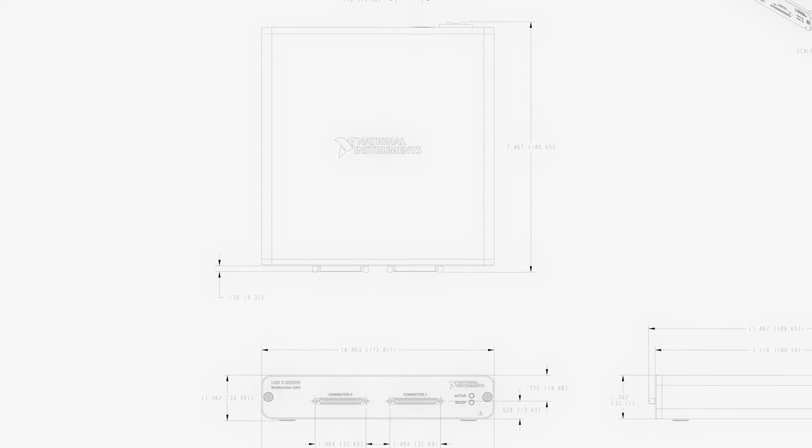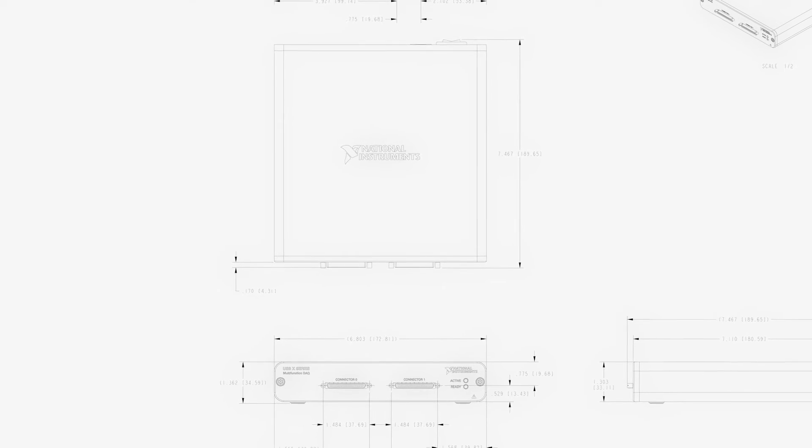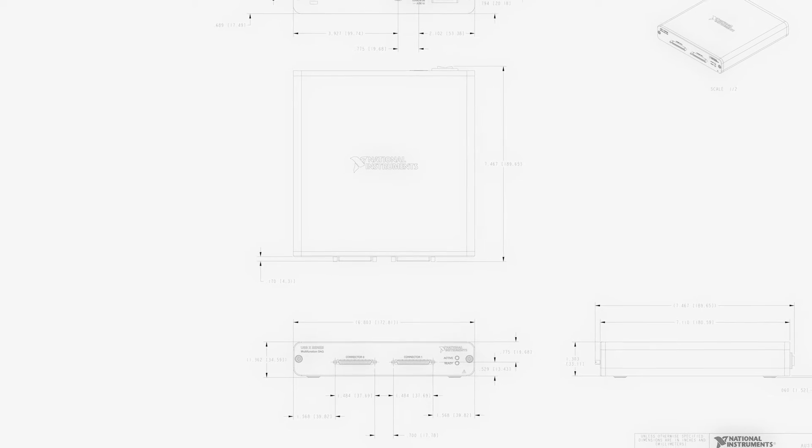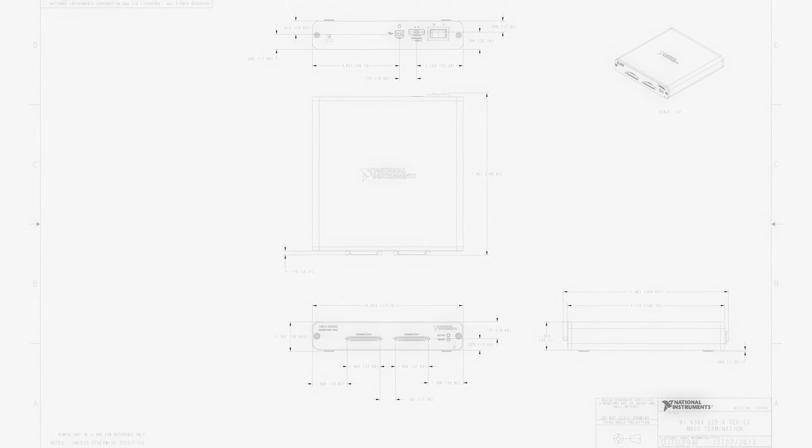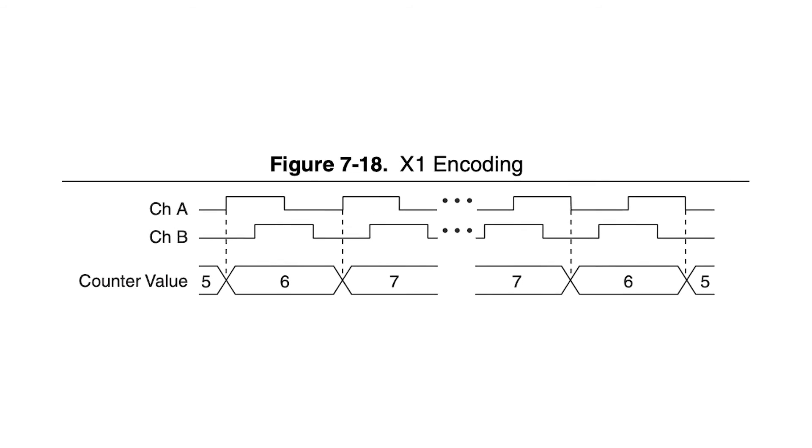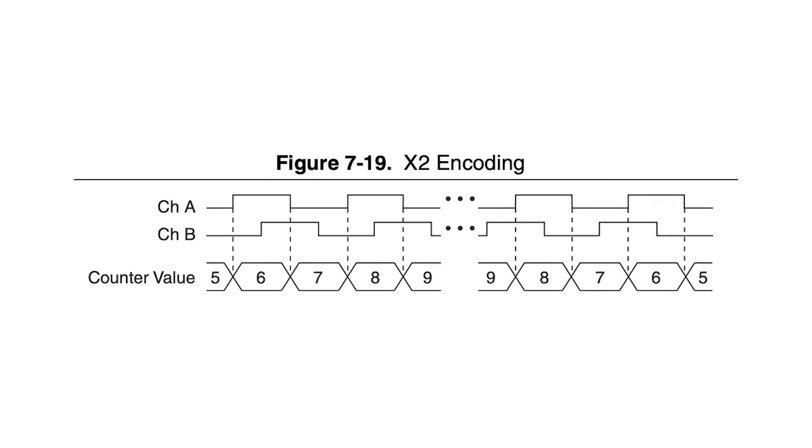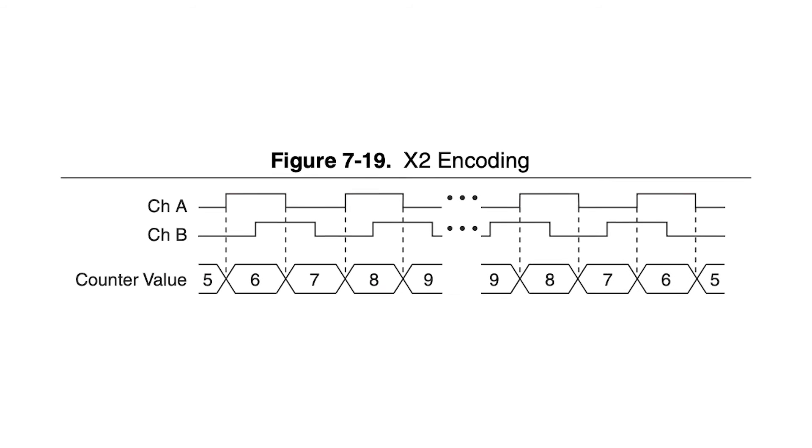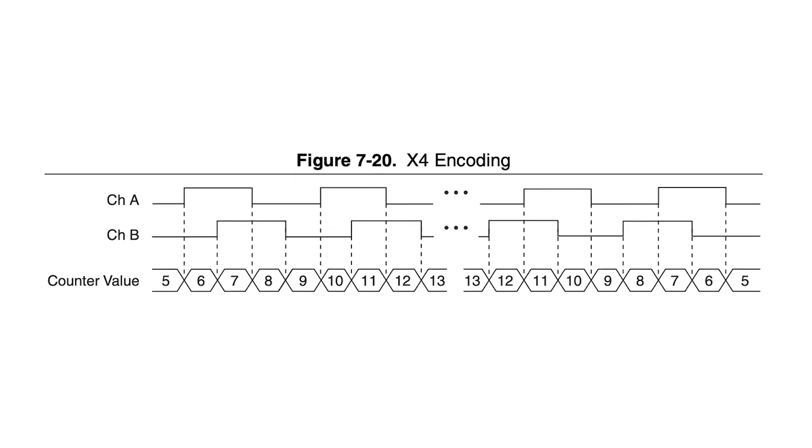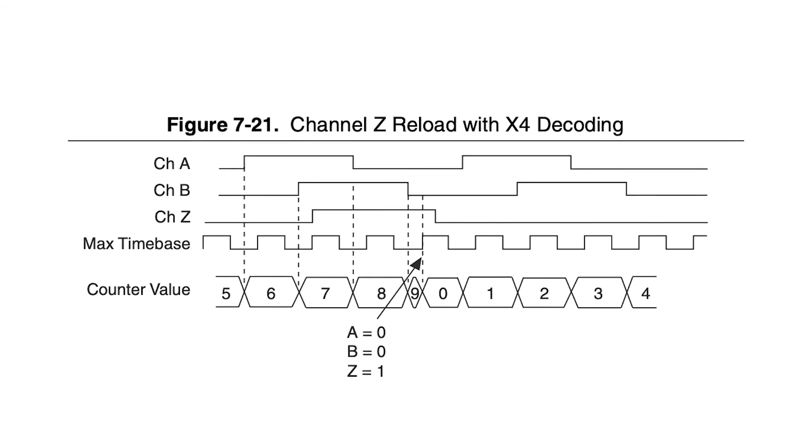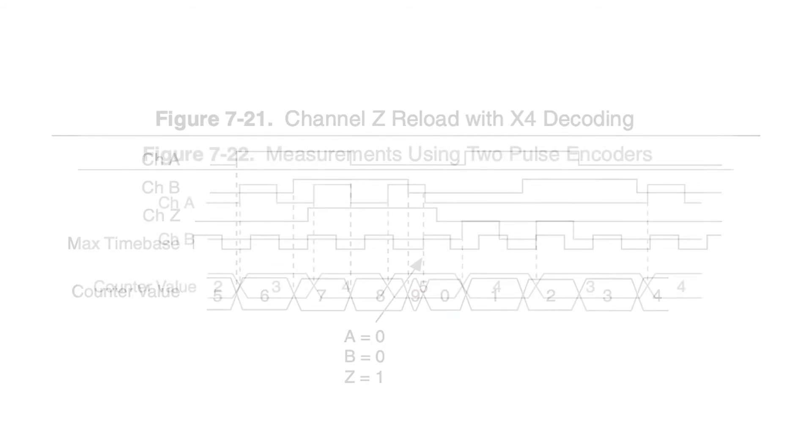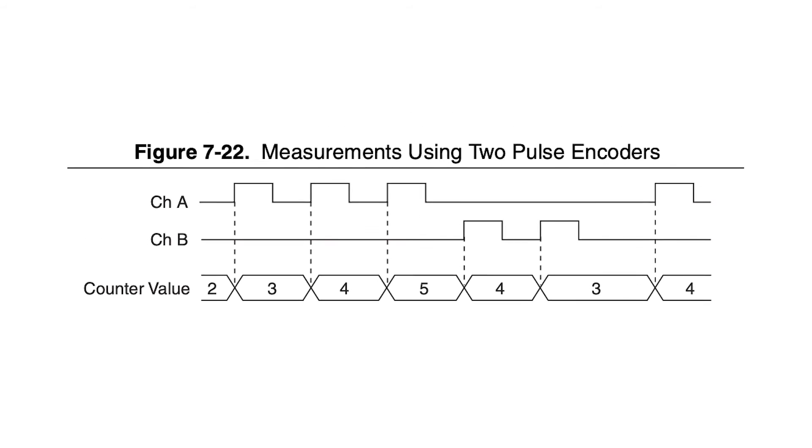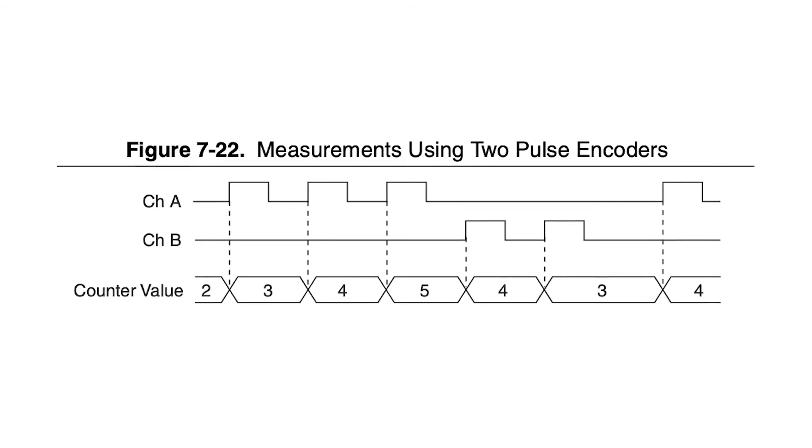Beyond basic counting, the device's counters support advanced measurement modes, including semi-period and period modes, along with sophisticated position measurements. These position measurements encompass X1, X2, and X4 encoding, integrated with channel Z for quadrature encoding, and also support two-pulse encoding, demonstrating the USB 6361's capability to capture detailed positional data.